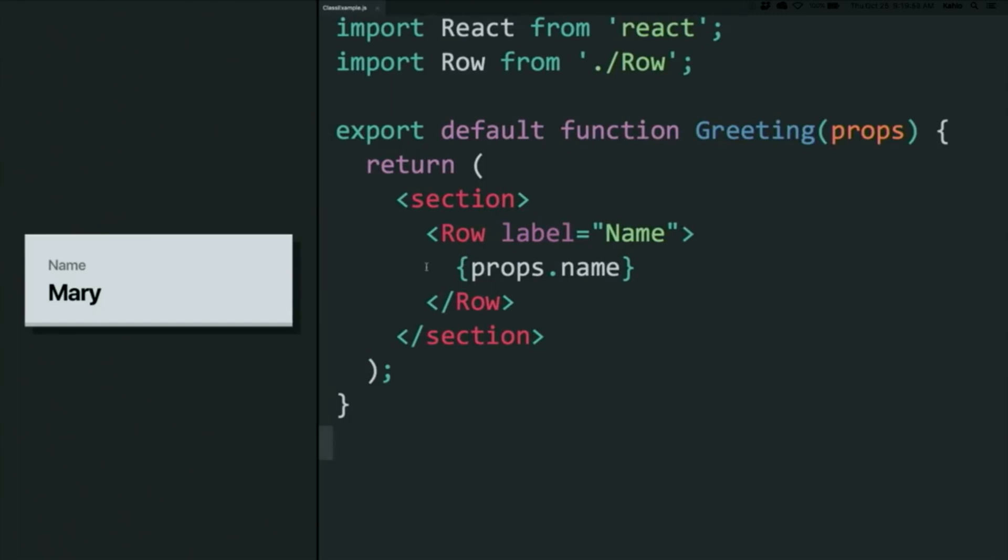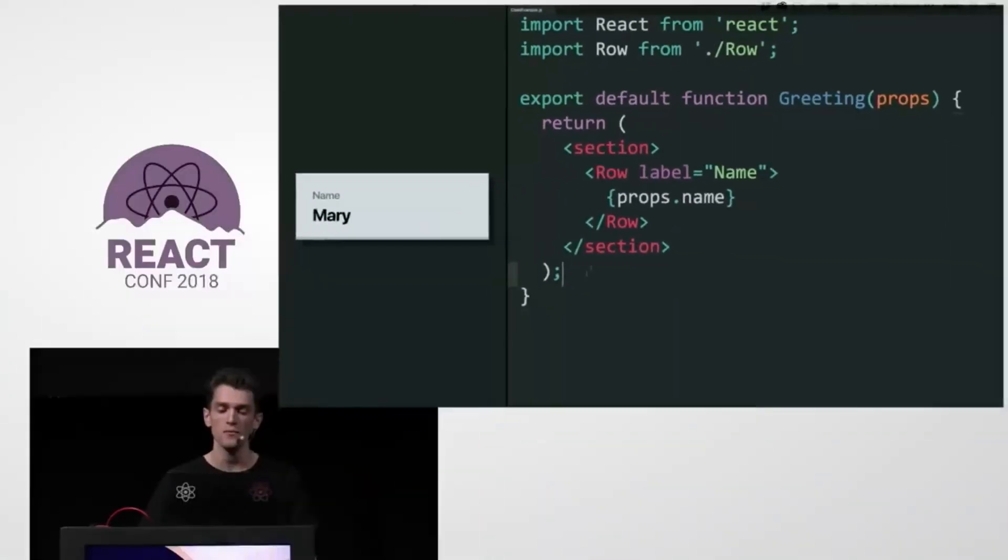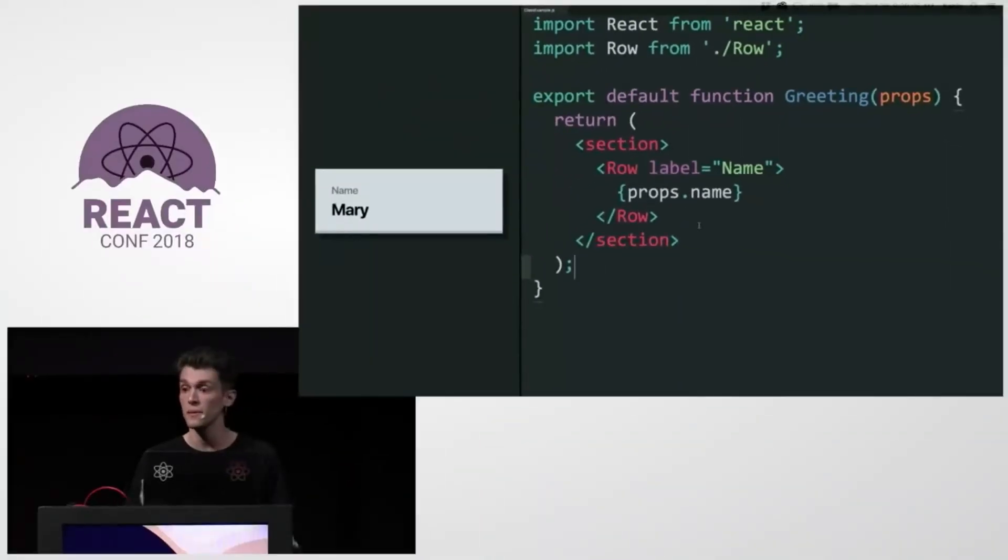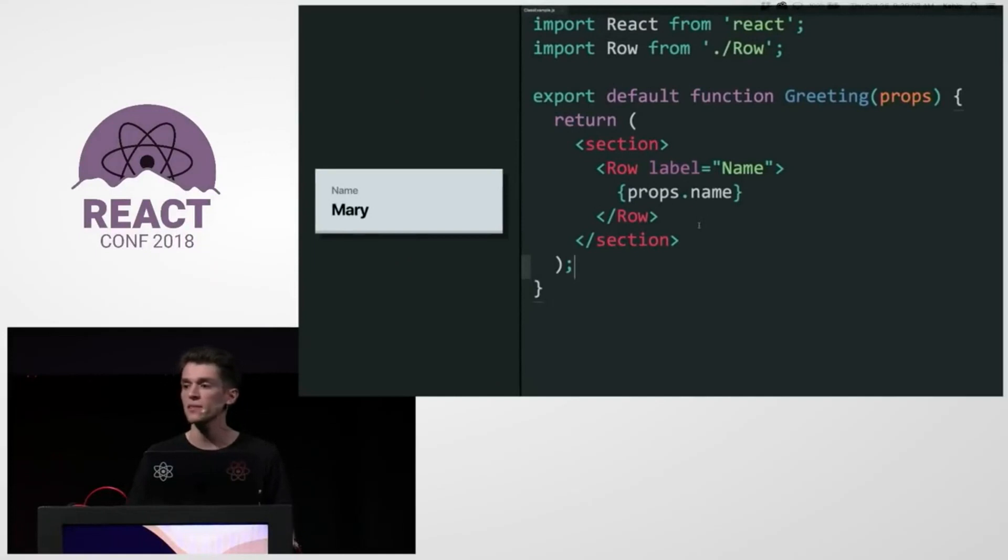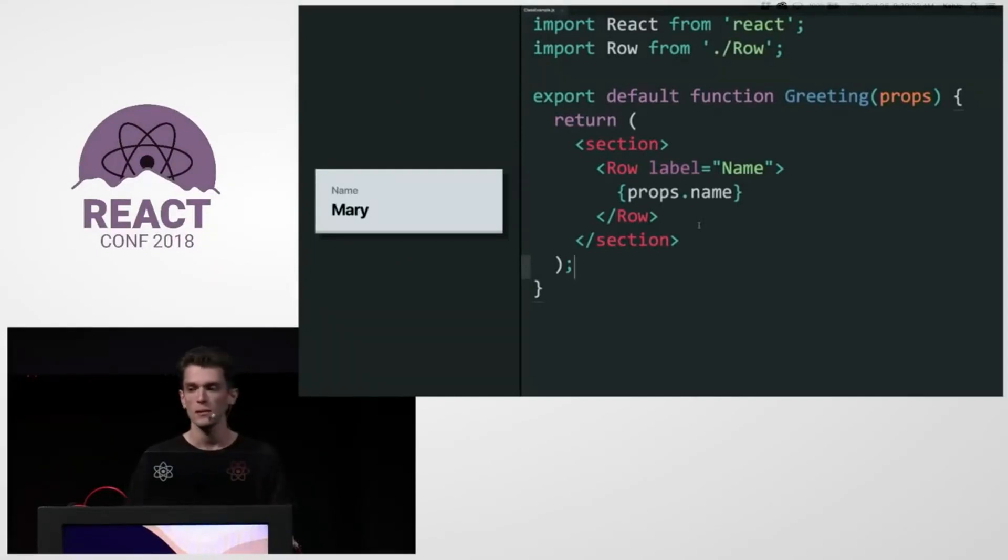All right. So here is a simple React component that just is a row. This is just some styling, and it renders a person's name. And so let's say that we want this name to be editable.